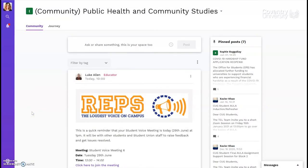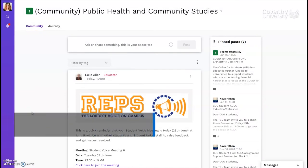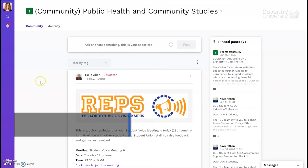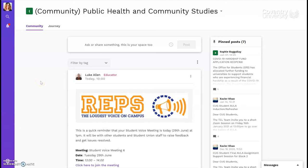Hi everyone, I'm Elizabeth, a public health student and digital leader at Coventry University. As new students, you'll be using a platform called Aula to access your lesson materials and interact with tutors and other students. So let's find out how it works.